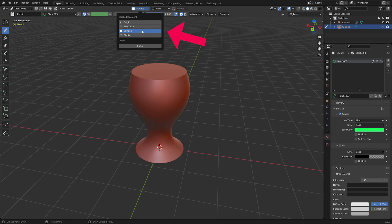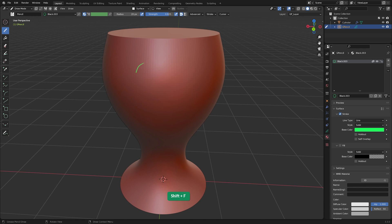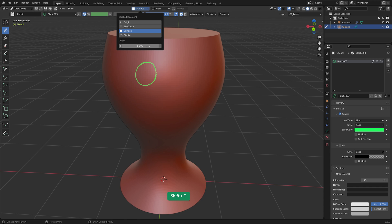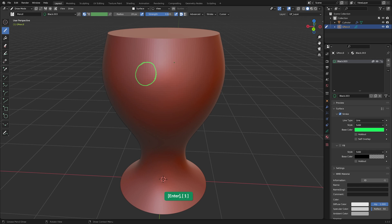Set Stroke Placement to Surface. The Offset value determines the distance between the strokes and the surface. If the value is zero, your strokes will overlap with the object. A small value like 0.01 keeps it just above the surface.